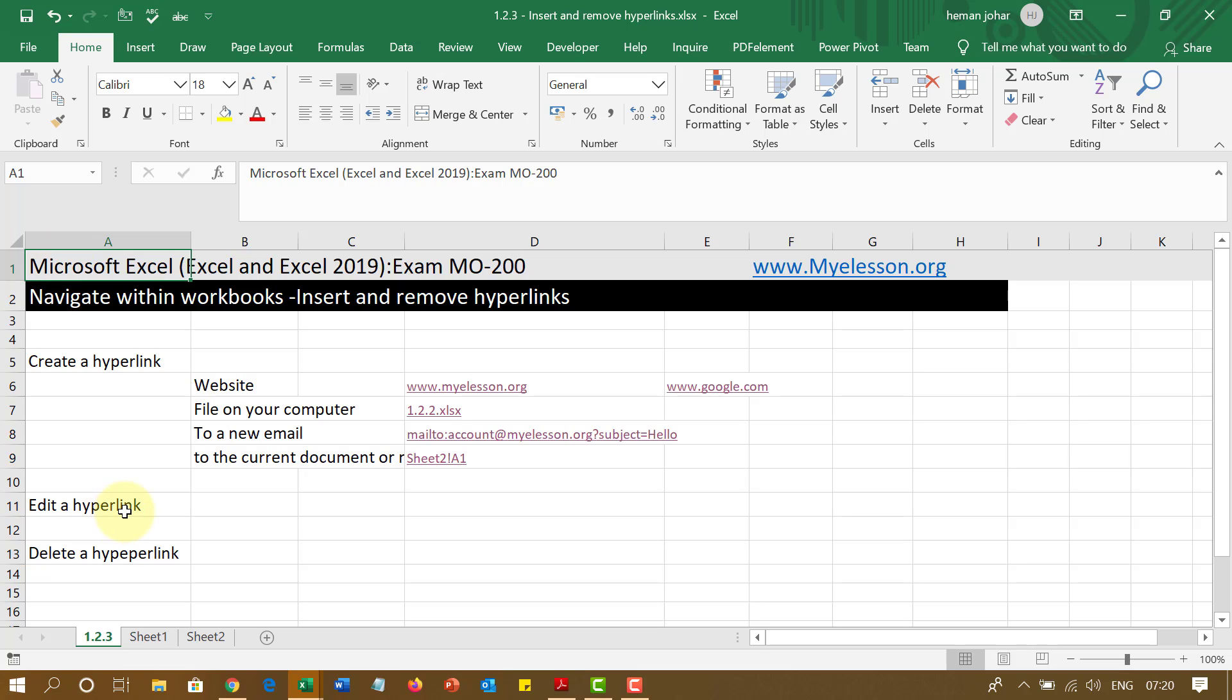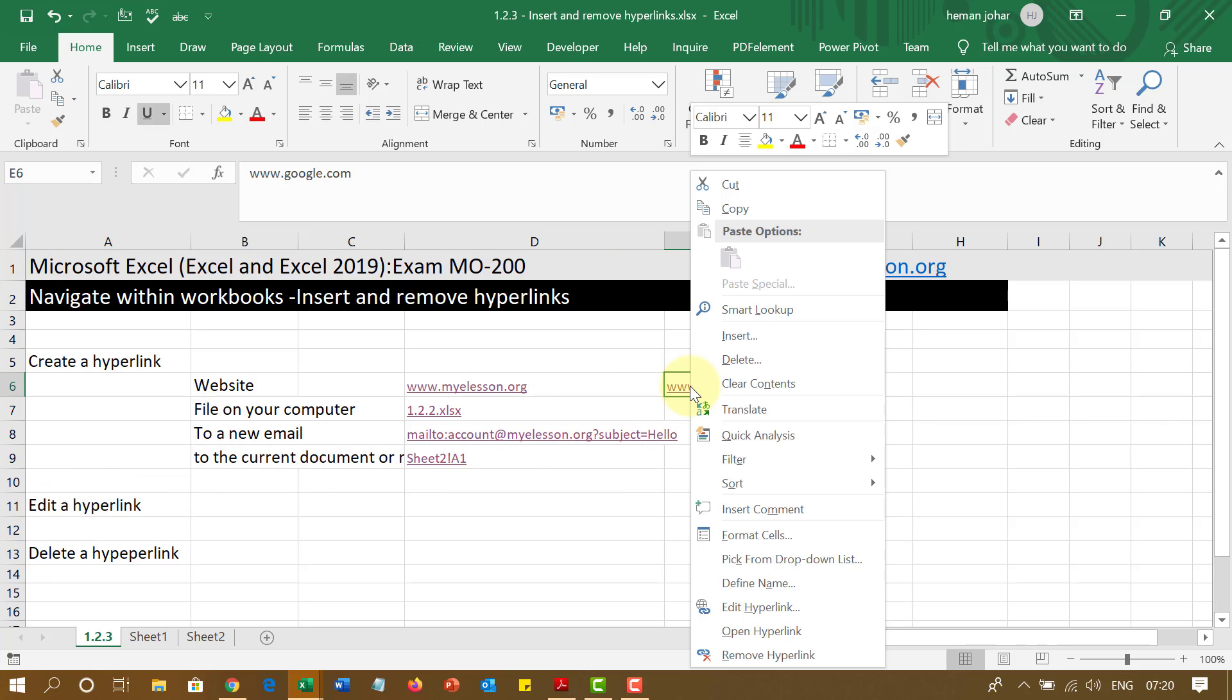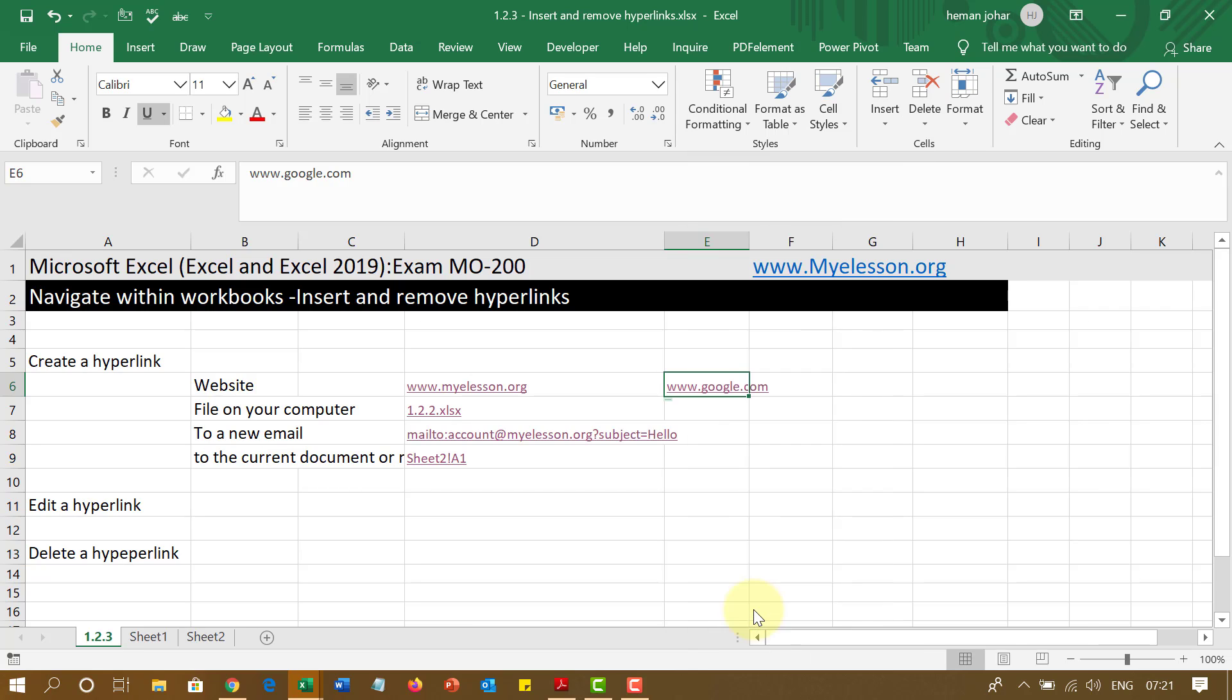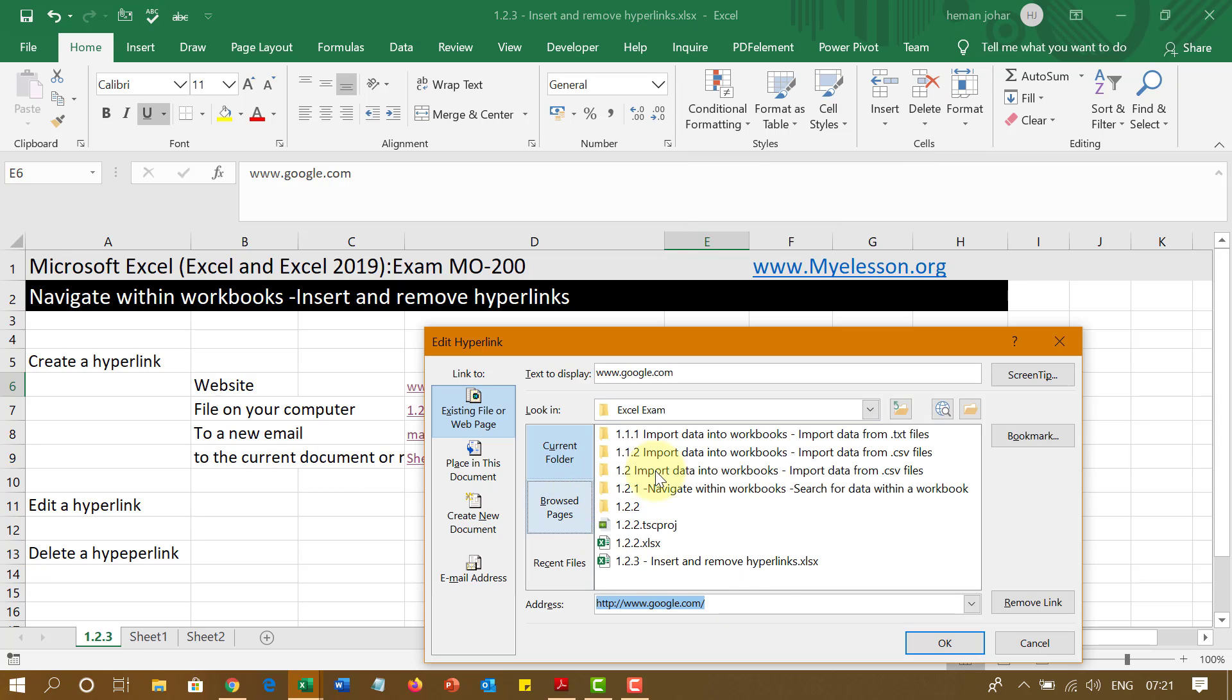Now, you can edit a hyperlink very easily. Now, all you have to do is just do a right click. And you get this option, edit hyperlink, open hyperlink, remove hyperlink. So if you click on edit hyperlink, you can do whatever you want. You can change the website name or link into something else.